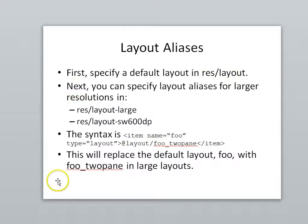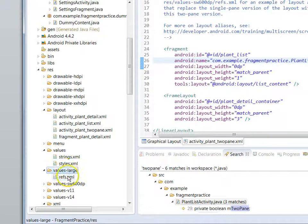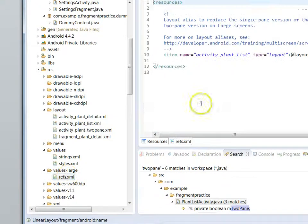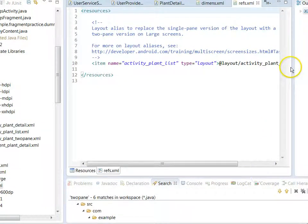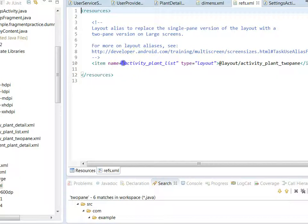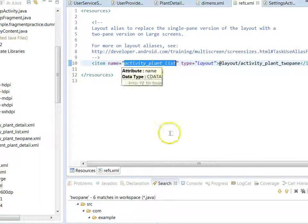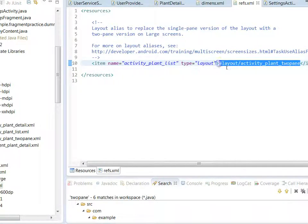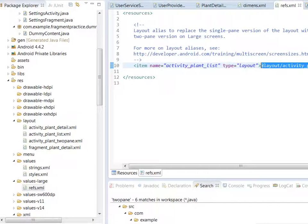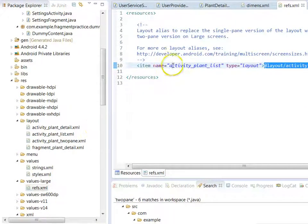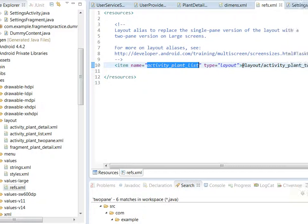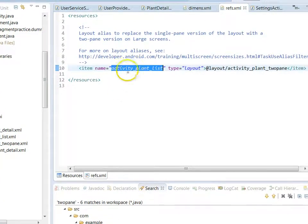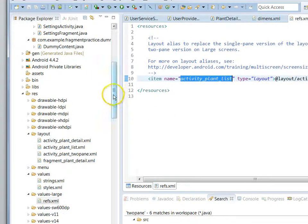So res/layout, and I'm going to look at something called values-large, and take a look at this thing called refs. This refs says, okay, if I am in a large layout, then what I want to do is, when an activity is asking for activity_plant_list layout, I'm going to make a runtime substitution, and I'm going to bring activity_plant_twopane. So you see that when we have an app running with large resolution, it's able to dynamically substitute the layout at runtime from activity_plant_list to activity_twopane.